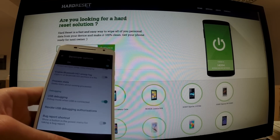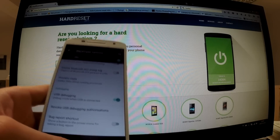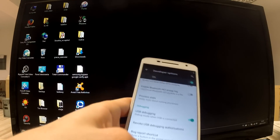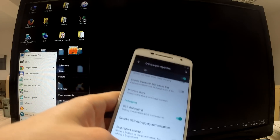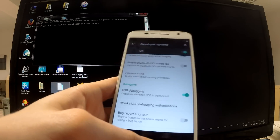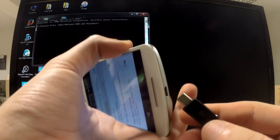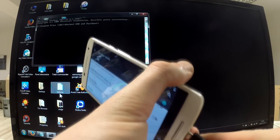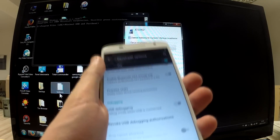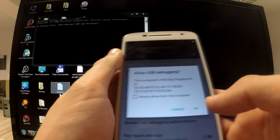All links to these apps will be published under this video. Once installed, launch the Mini ADB and Fastboot application. Connect our phone to the PC using the mini USB cable. Allow USB debugging when prompted and tap OK.